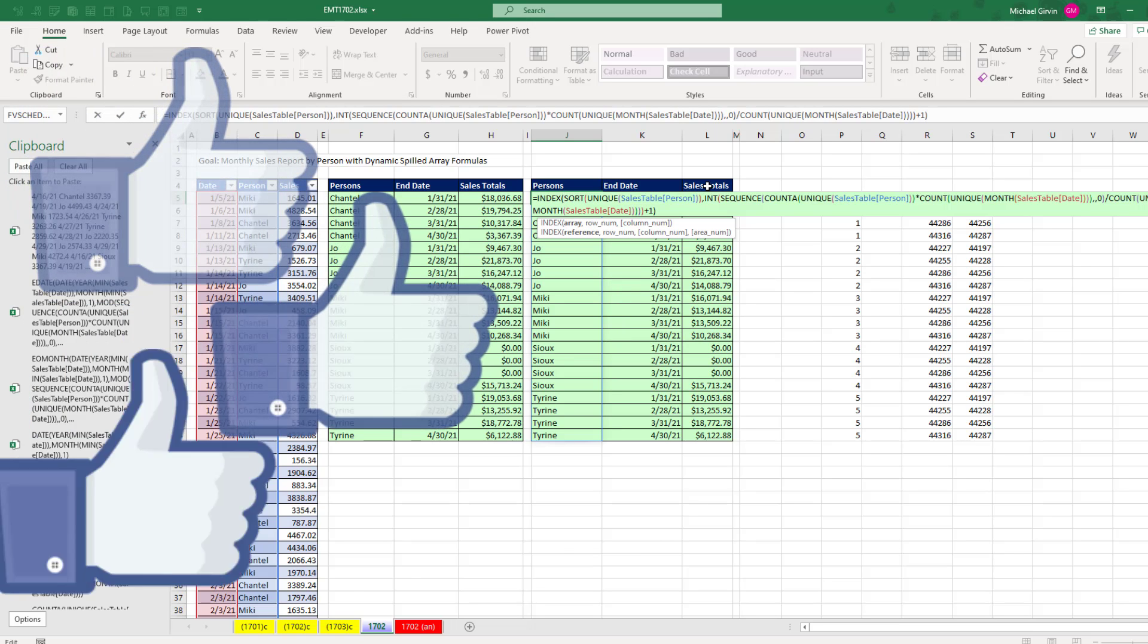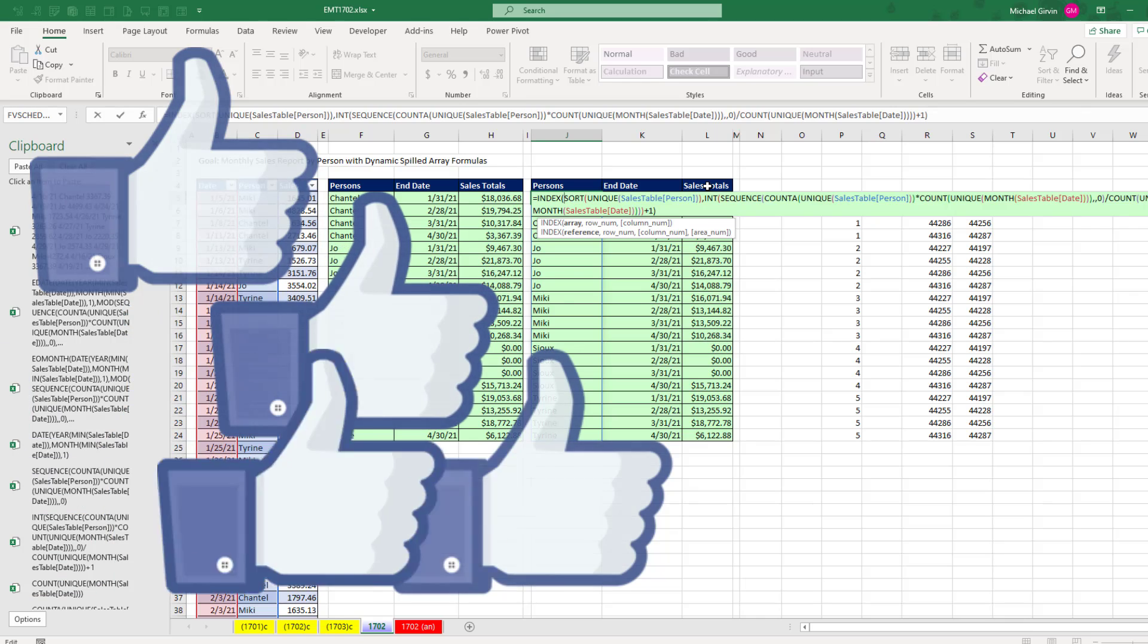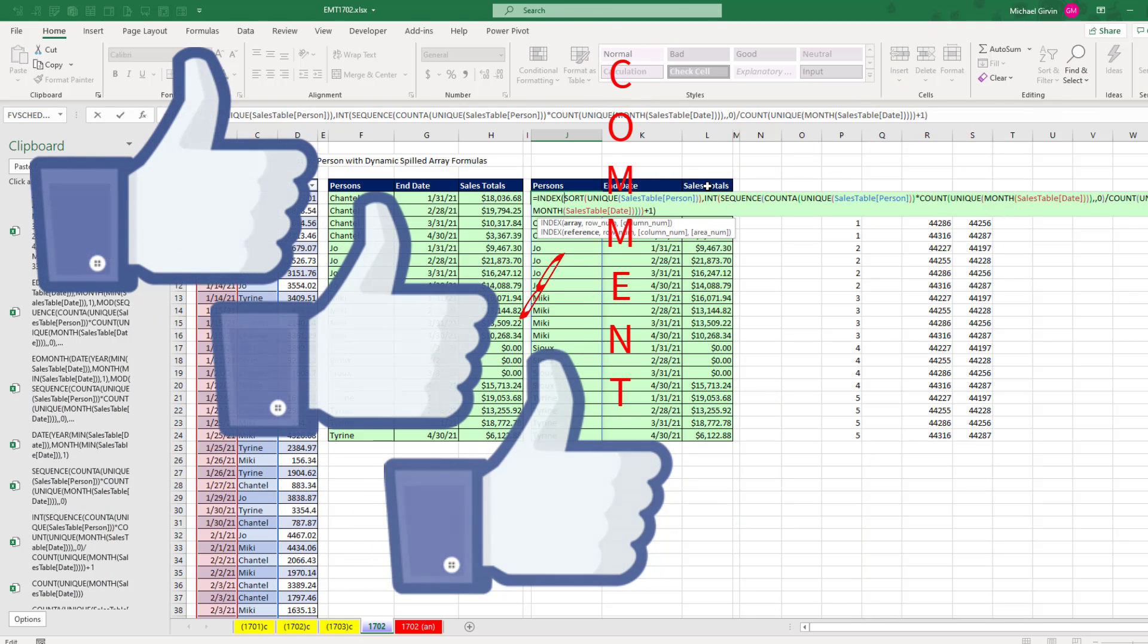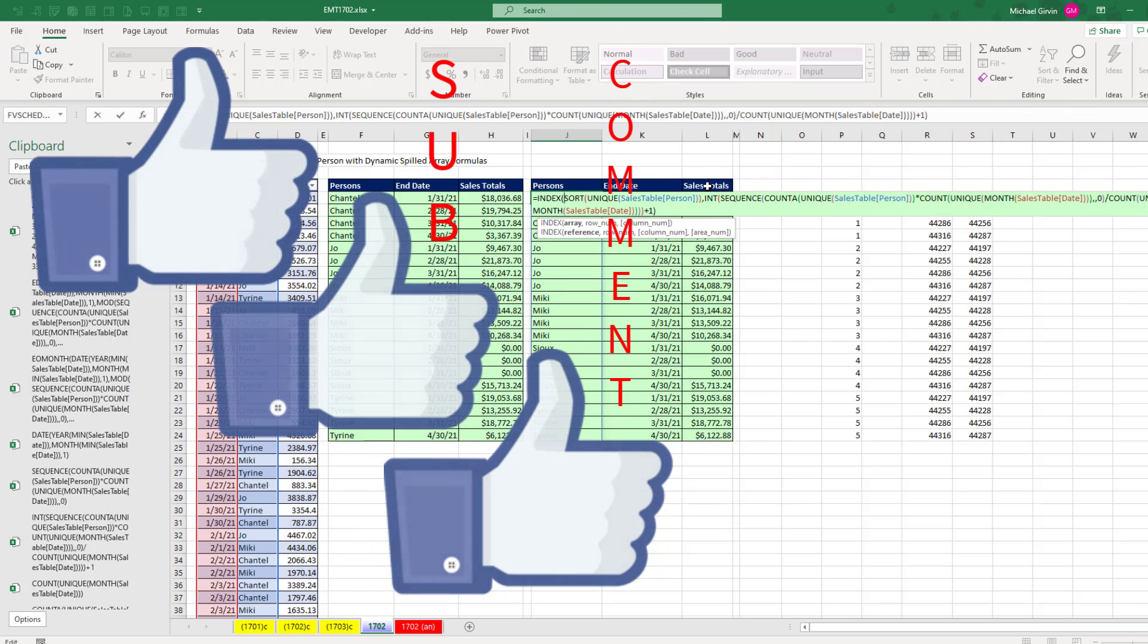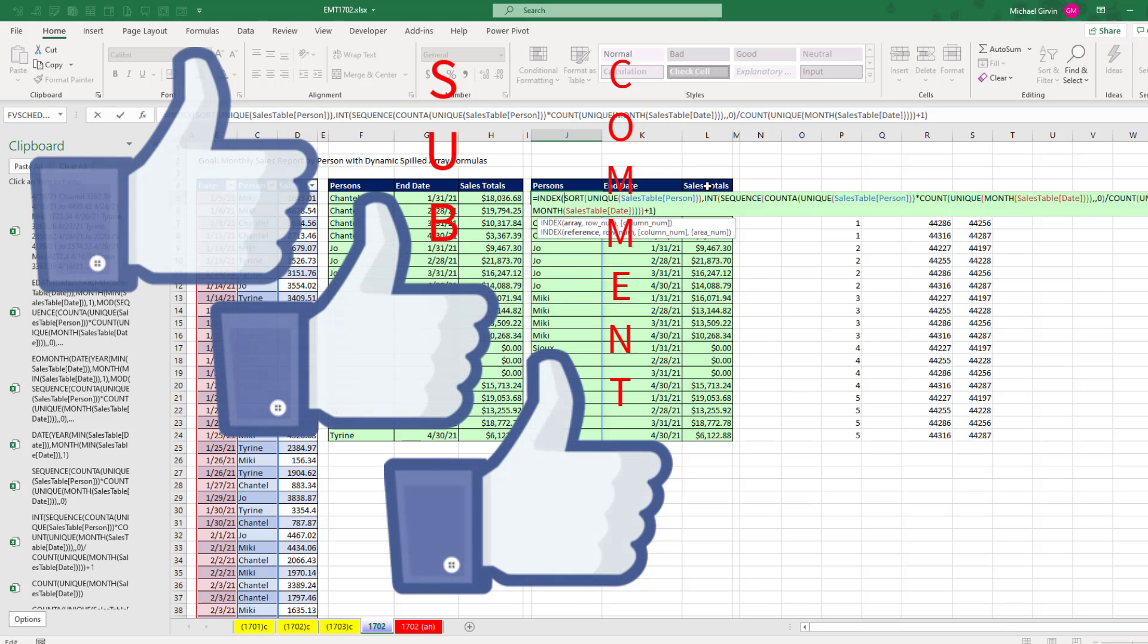All right, if you liked that video, be sure to click that thumbs up, leave a comment, and subscribe, because there's always lots more videos to come from Excel is Fun. And be sure to check out the two other videos in this series.